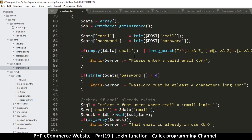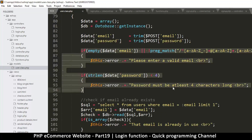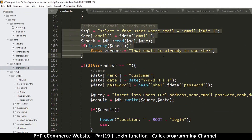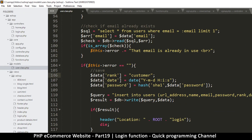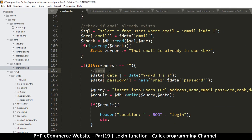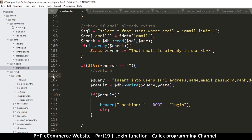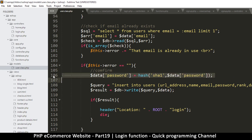If all the validation is good, we can move into the main logic. We don't need to create a rank, so that's out. We don't need to create a date. We don't need the password hashing... oh, actually we DO need the password hashing - surprise surprise.